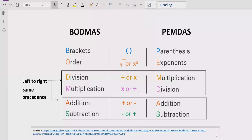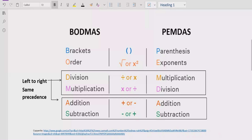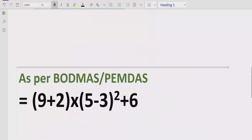After exponents, go left to right in your expression and find division and multiplication — whichever operation comes first, solve that part first. After that, go left to right and find addition and subtraction. If addition comes first, solve addition first; if subtraction comes first, solve subtraction first.